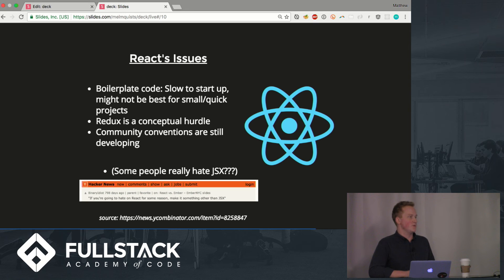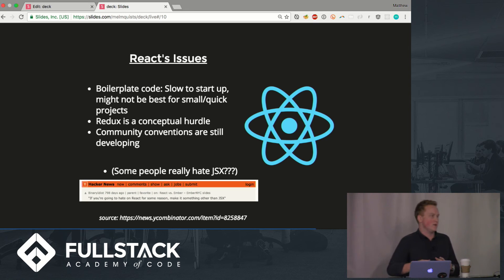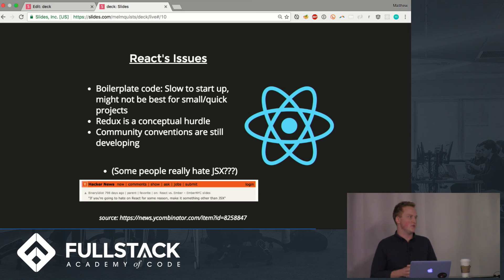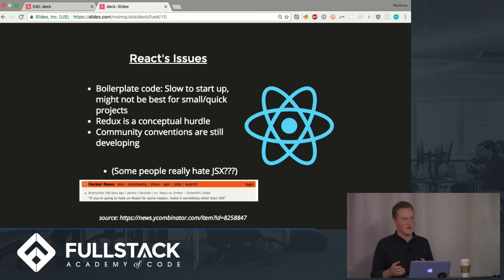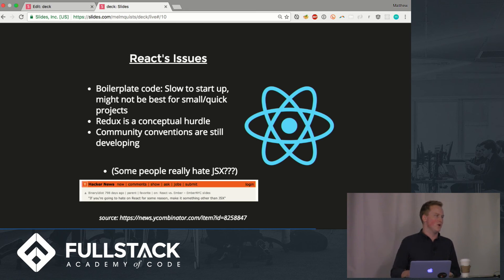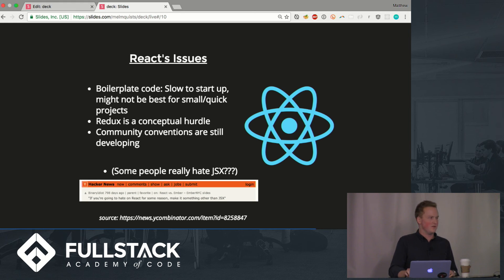Redux is a conceptual hurdle, I myself kind of dealt with that a little bit, starting to get it though. It's still a young language so community conventions are still developing and some people don't like that but you know us as developers that gives us some say in the matter which is really cool. And oddly enough some people really hate JSX, I think it's pretty sweet.